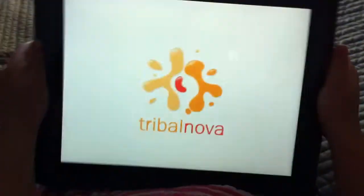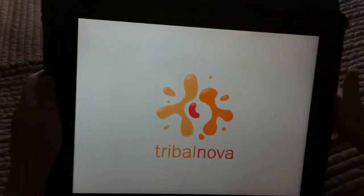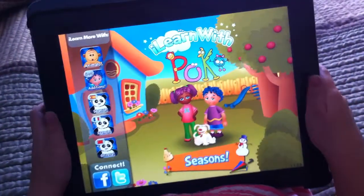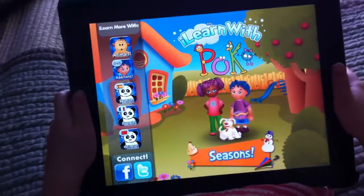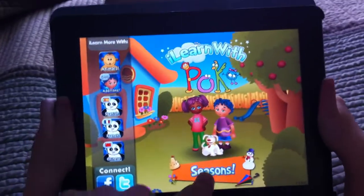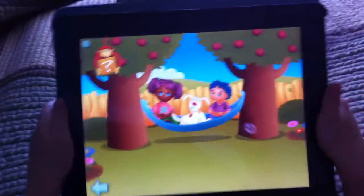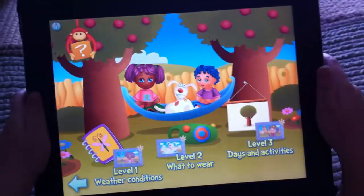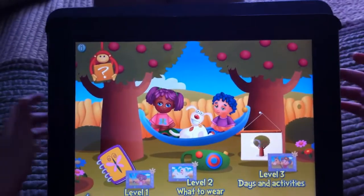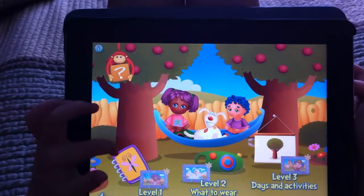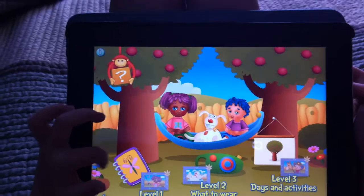Seasons. Welcome to the Seasons and Weather game. To play with pictures, click on the photo album, the camera, or the calendar.